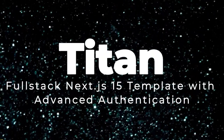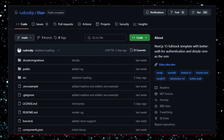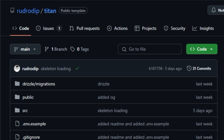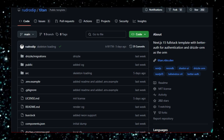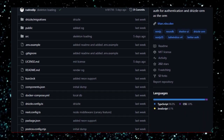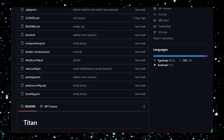Project number 7: Titan, Full-Stack Next.js 15 Template with Advanced Authentication. Titan is a modern full-stack web development template built with the latest technologies, designed to streamline the creation of scalable and secure web applications. At its core, Titan utilizes Next.js 15 Canary, embracing the latest features of the framework including support for Node.js runtime in middleware, allowing for more flexible and powerful server-side operations. The template also incorporates Tailwind CSS v4 for utility-first styling, enabling rapid UI development with a consistent design system.